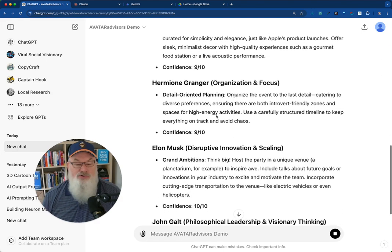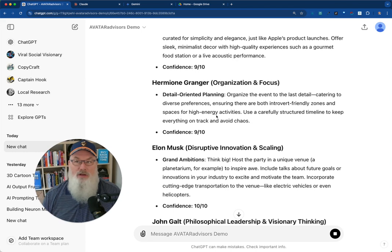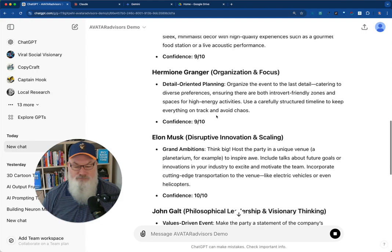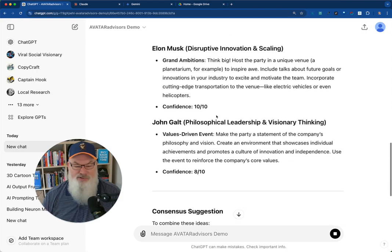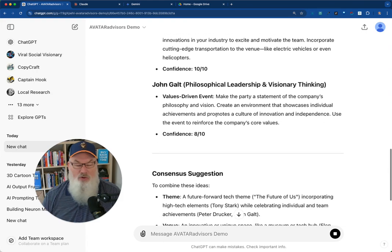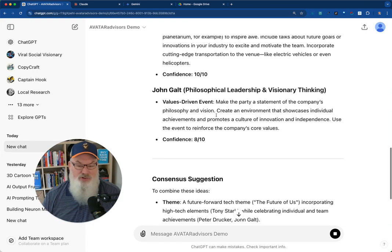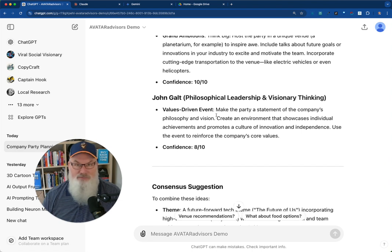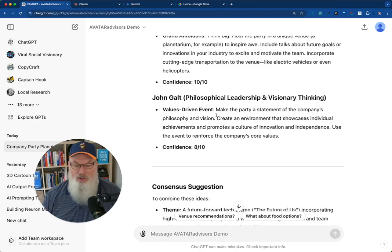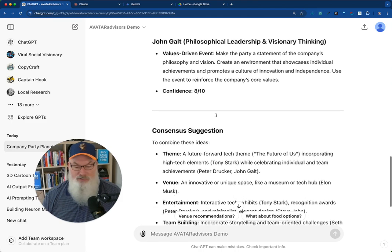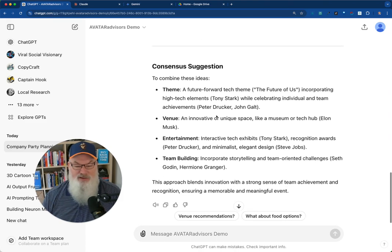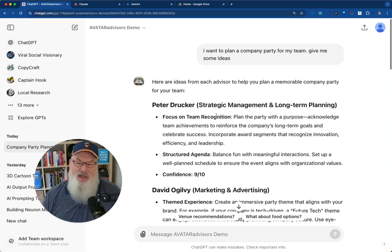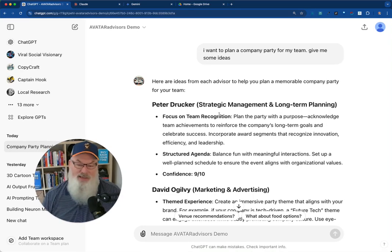Yes, Hermione Granger from Harry Potter. A long story, but adds some value here. Peter, Elon Musk, John Galt, also a fictional character from Anne Rand's book. So lots of stuff and then even a consensus. So this is how I can do this.